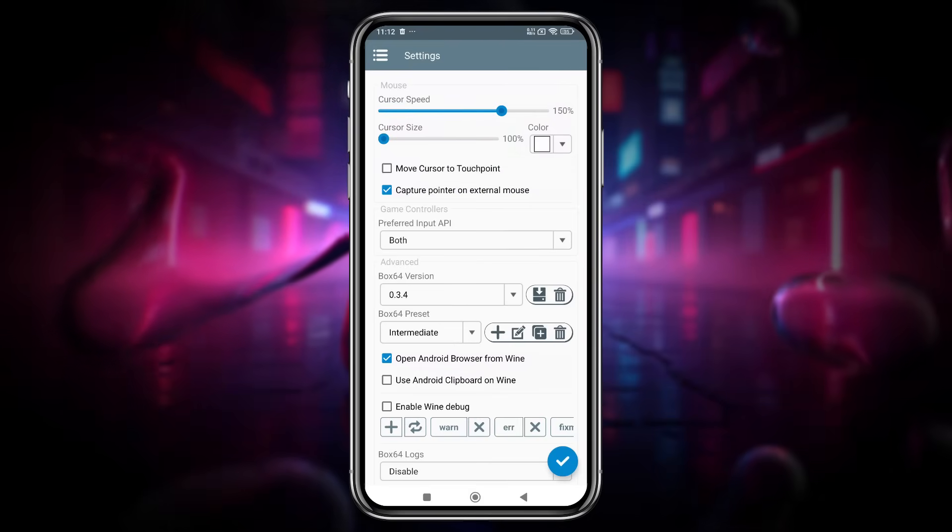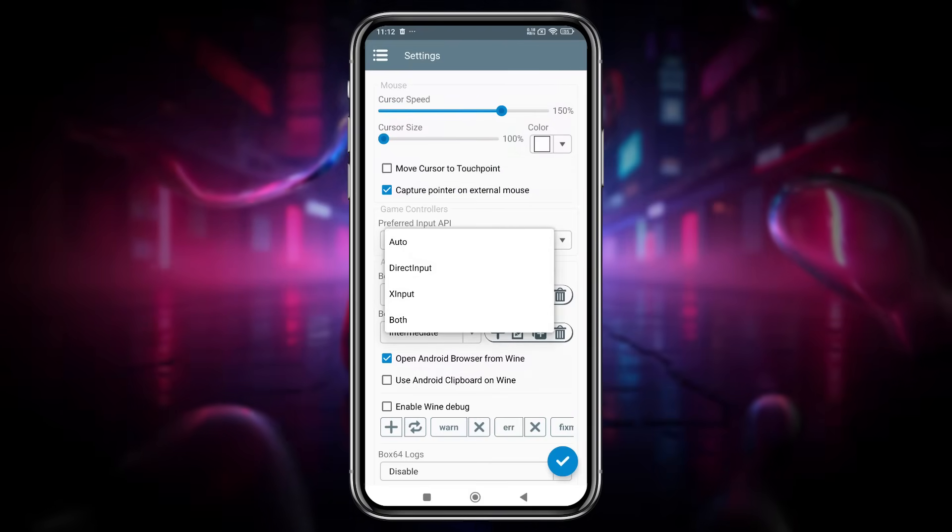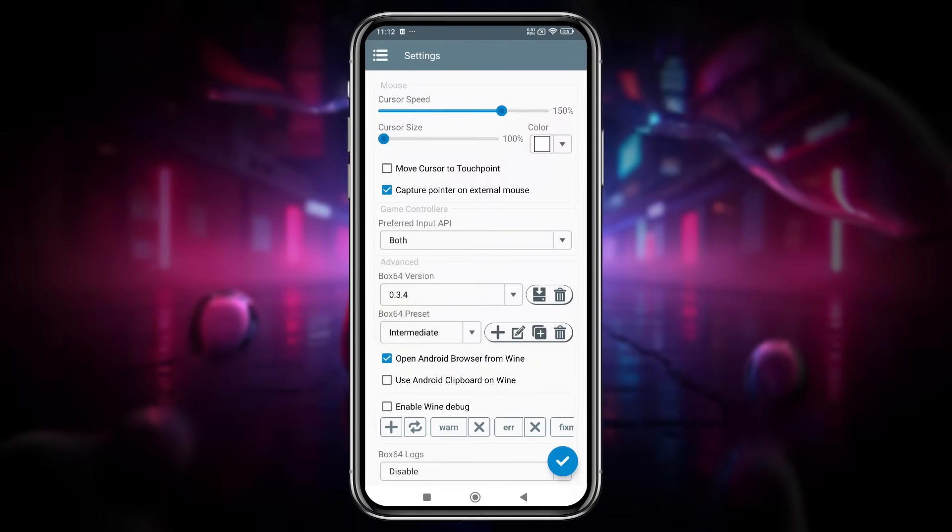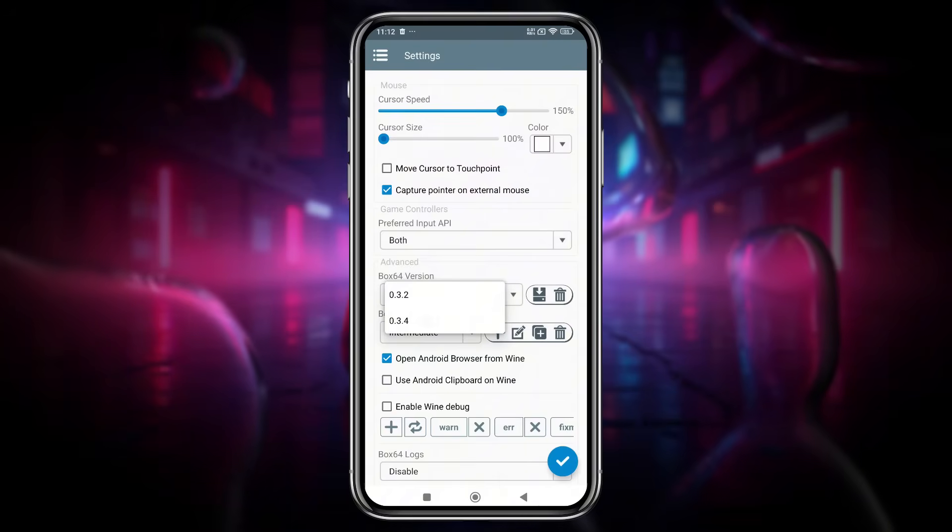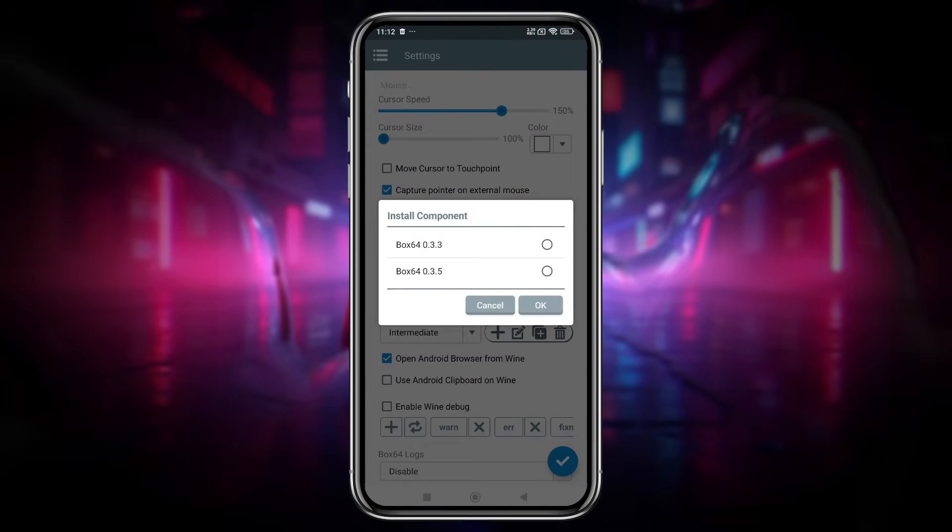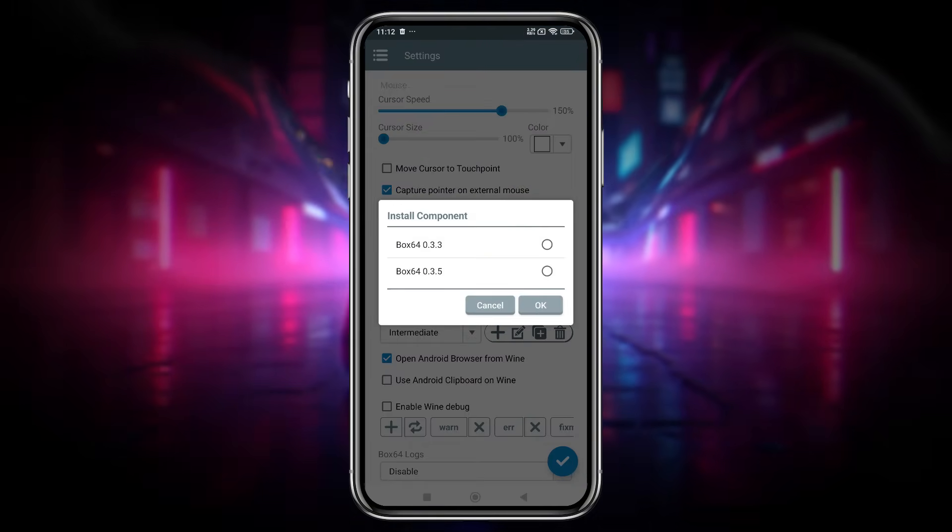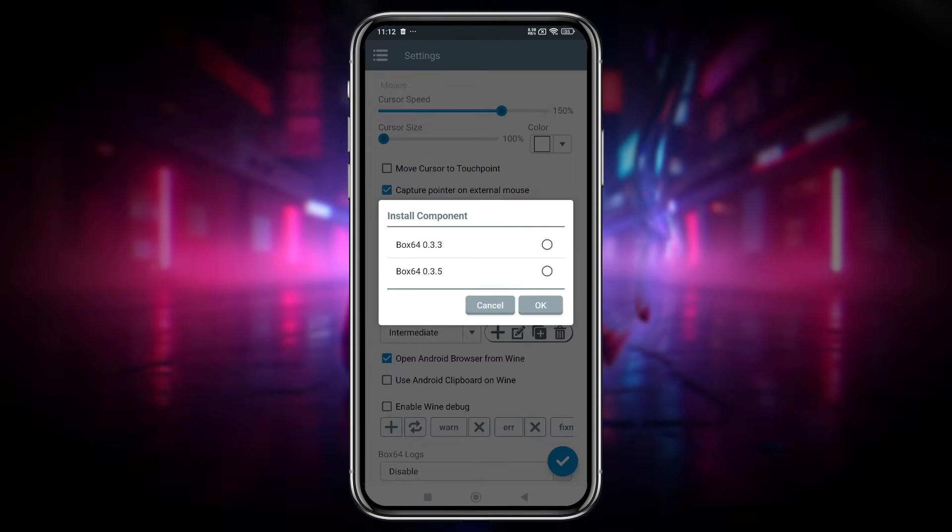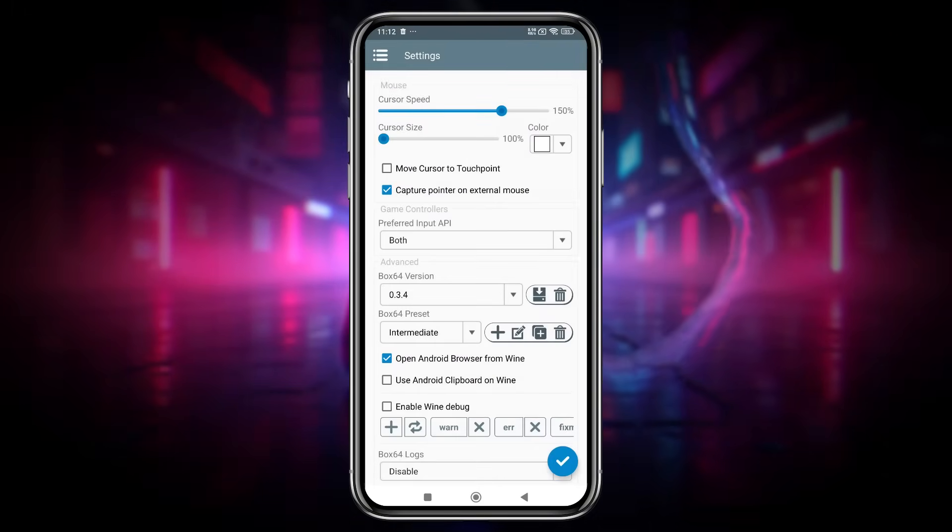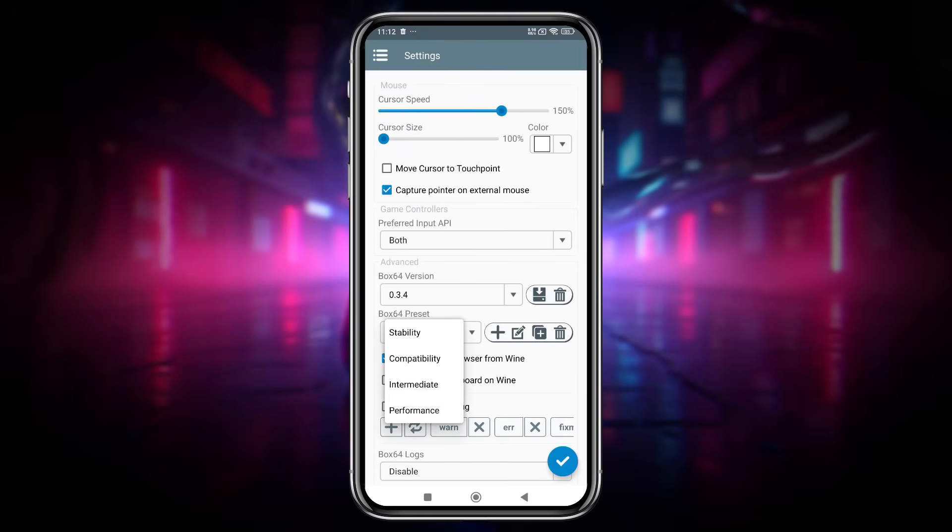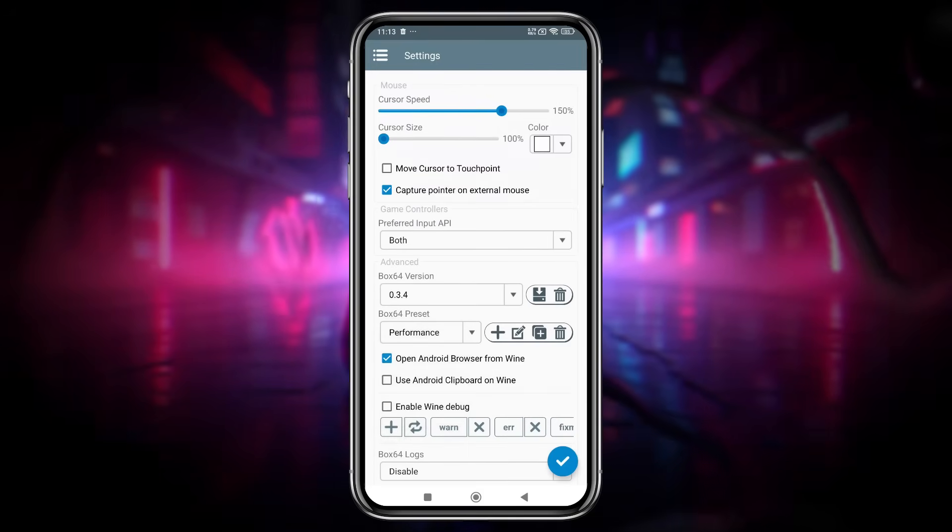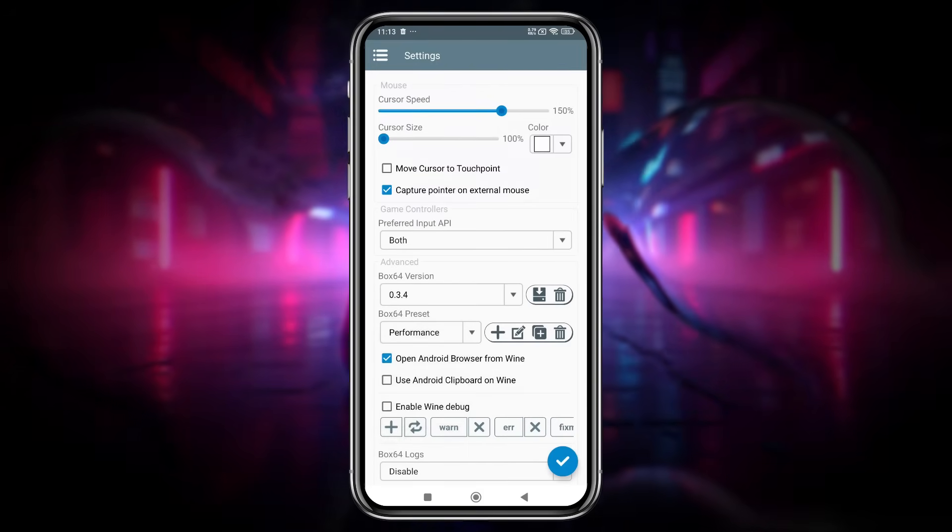Set the preferred input API to both for better compatibility. Choose the latest Box64 version, or whichever suits your needs. You can also install components for other Box64 versions. Set the Box64 version to performance to maximize efficiency.